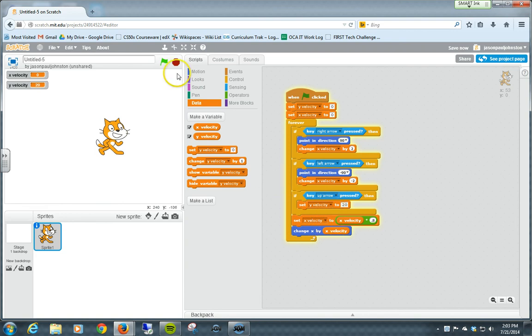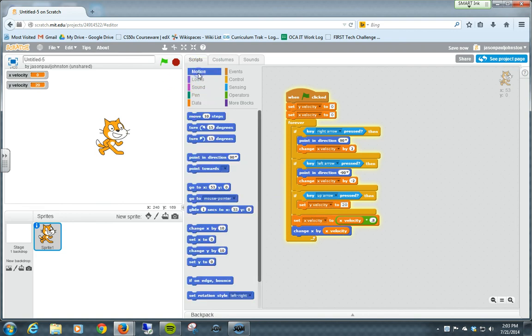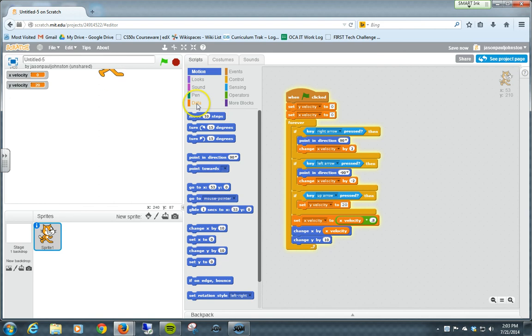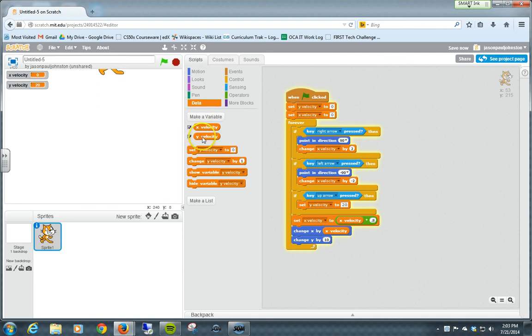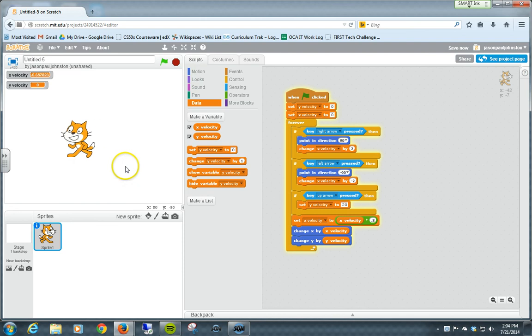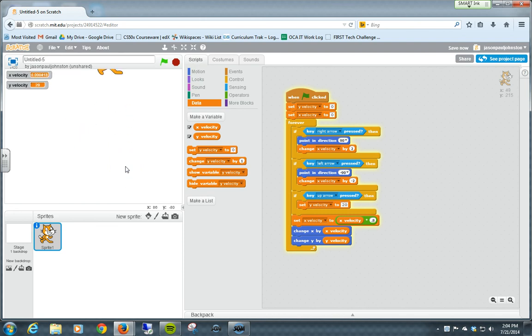All we've done is change the variable. So we're going to go back to motion. We're going to change our Y by Y velocity. Start it over again. Left, right, up. Okay, now we're just jumping.